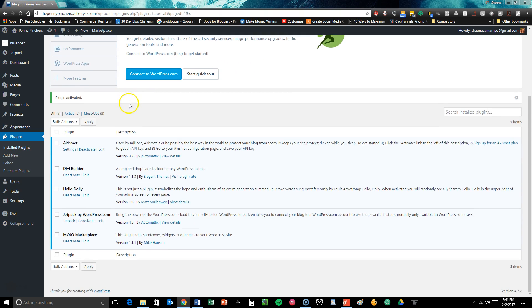And ta-da! You are all set with your theme and your plugin and the next thing you're going to go over in the next module is how to begin customizing this to suit the needs of your unique website.